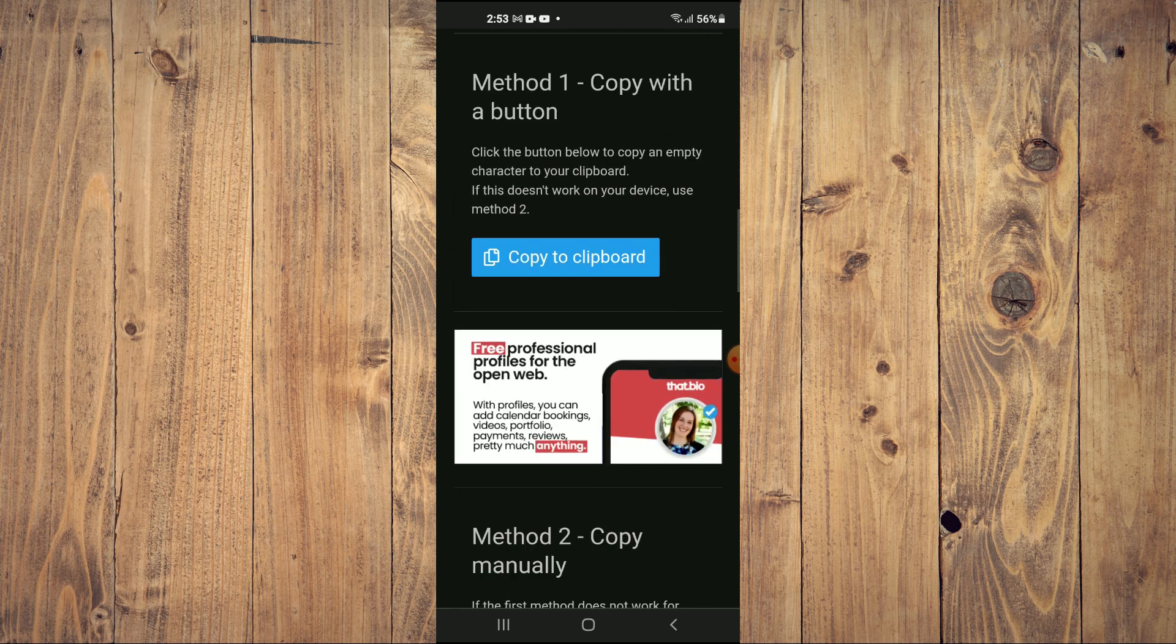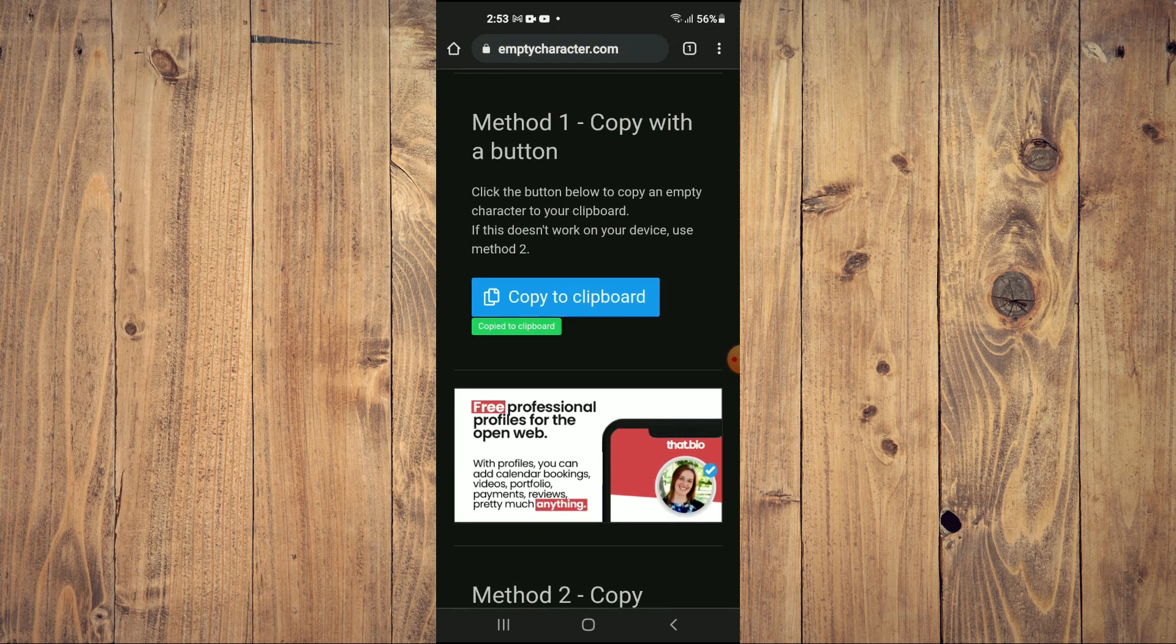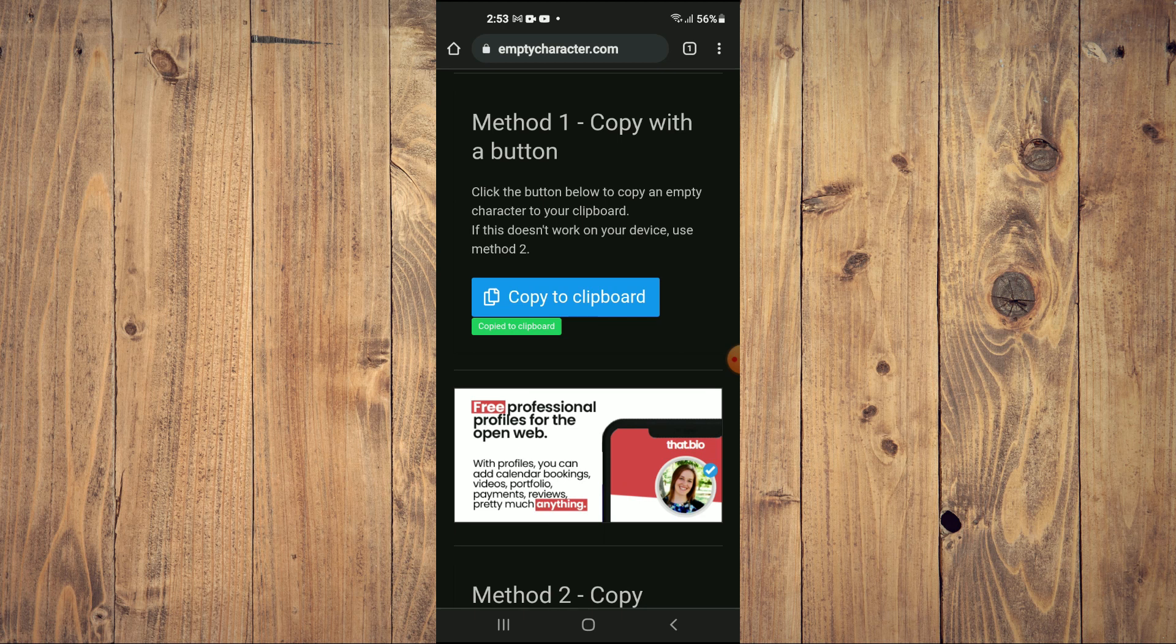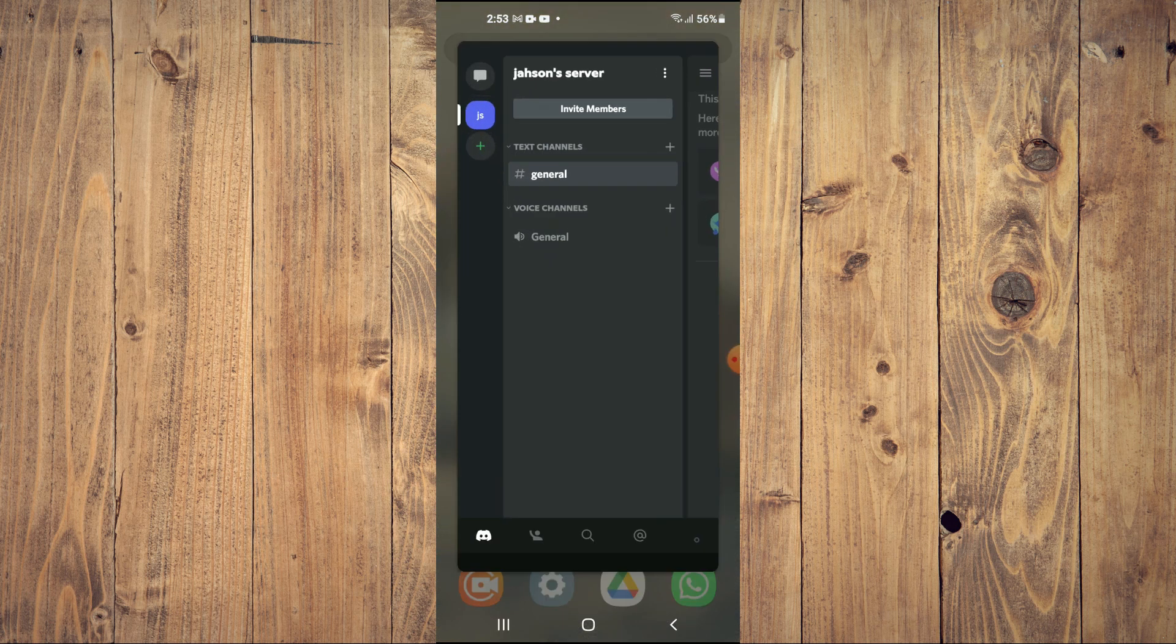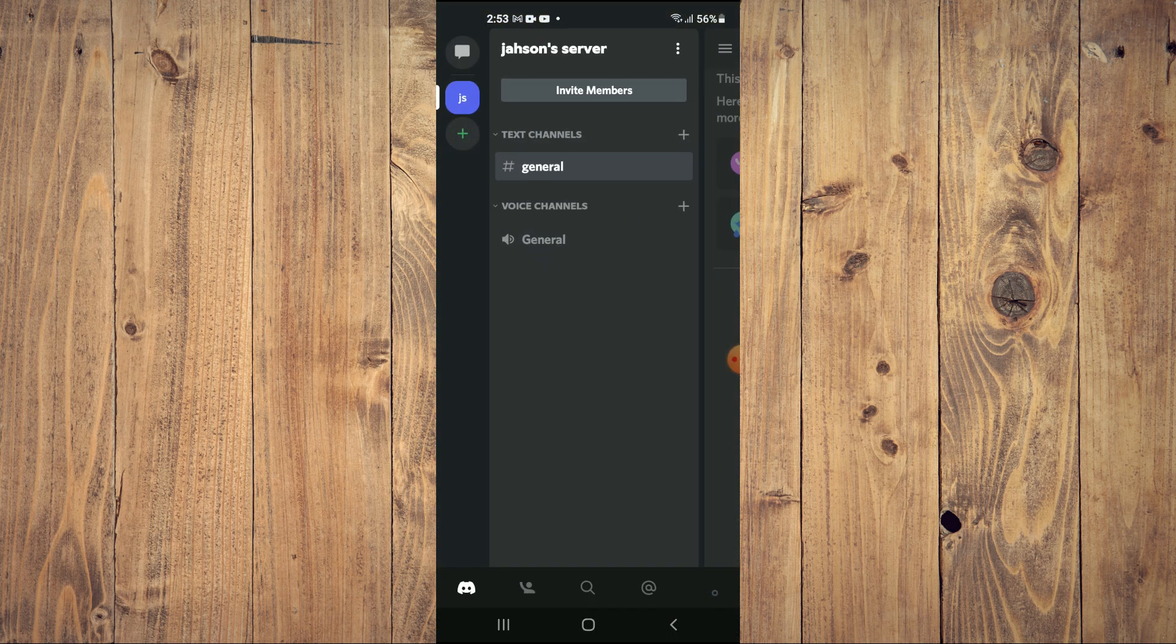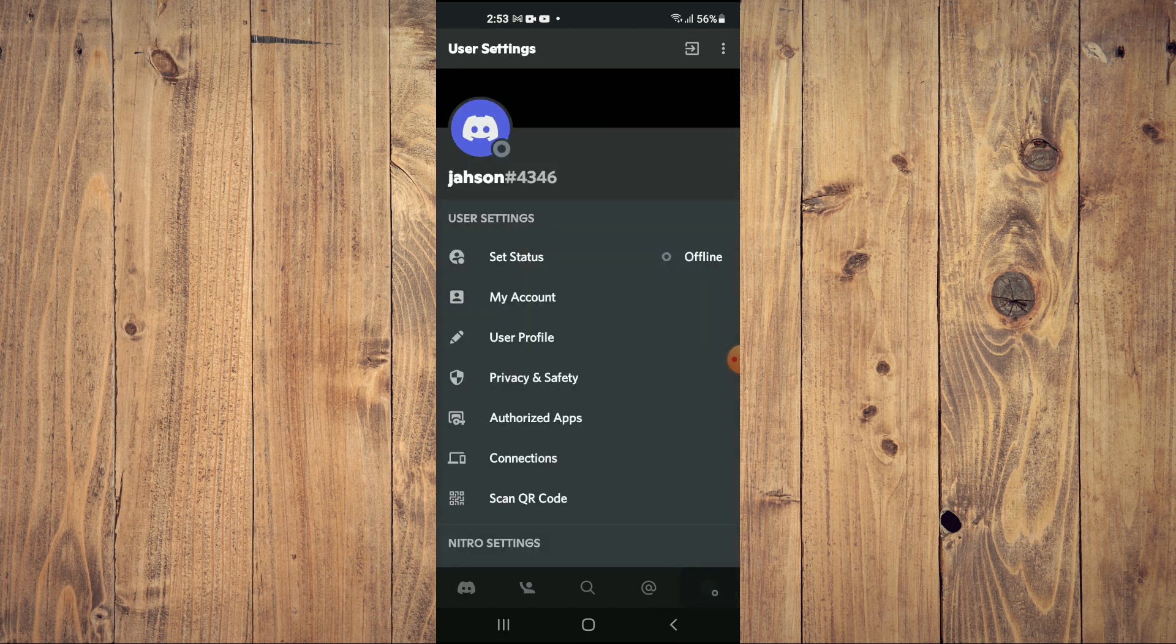Once on the website, you'll simply scroll down and you're going to tap on Copy to Clipboard right here. Once you have done that, you're going to go back into Discord and tap on your profile pic in the bottom right hand corner.